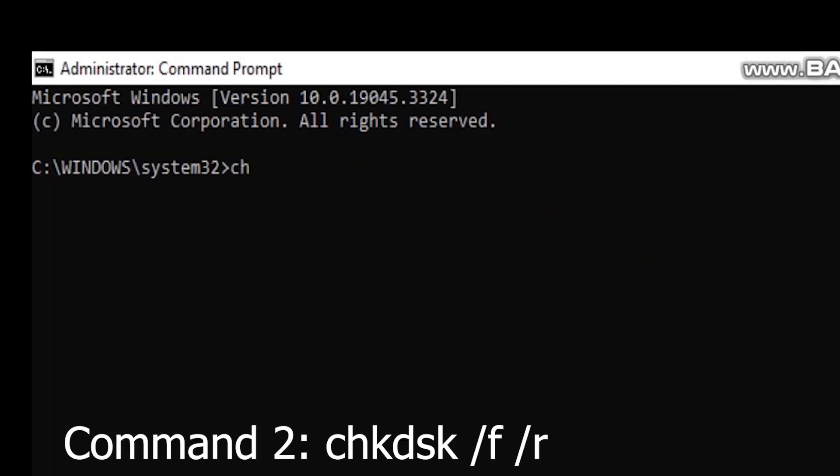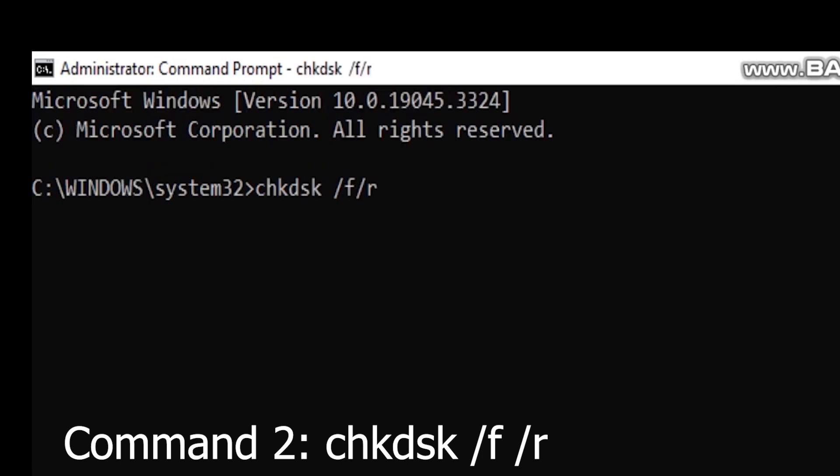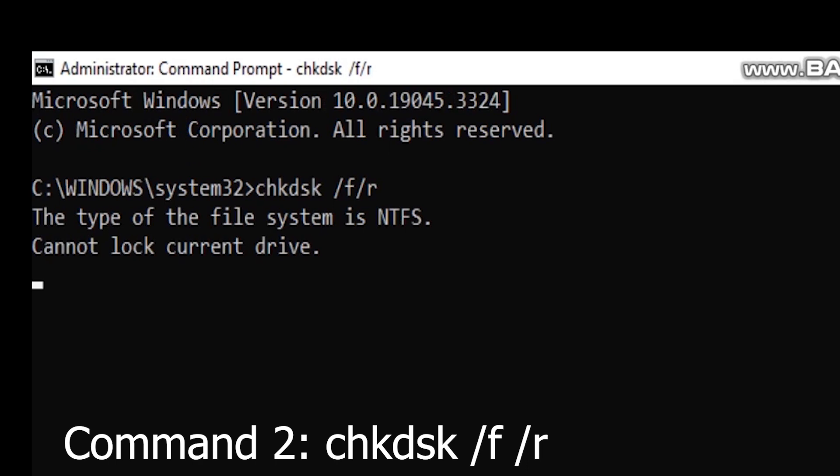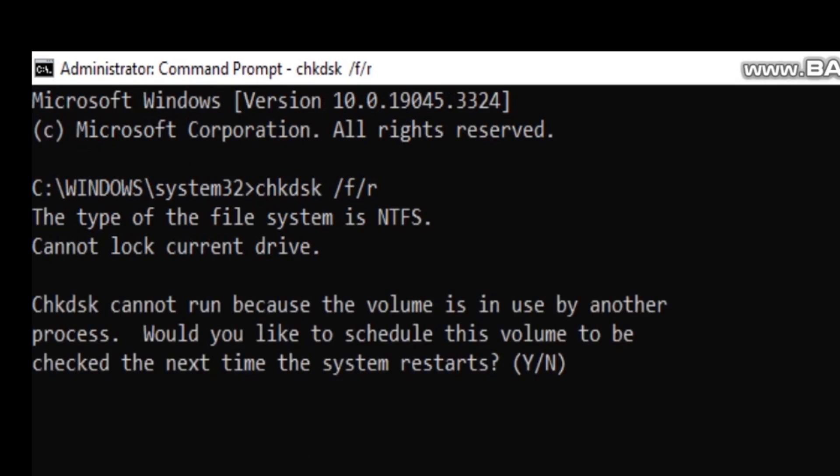Command 2: Check Disk Utility (chkdsk /f /r). It scans and repairs file system errors and bad sectors on your hard drive. Run the command chkdsk /f /r in the Command Prompt to initiate the scan and fix process.